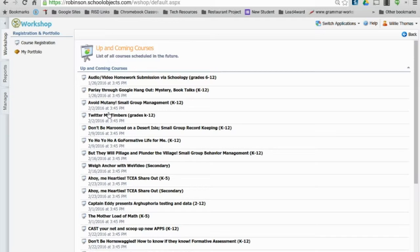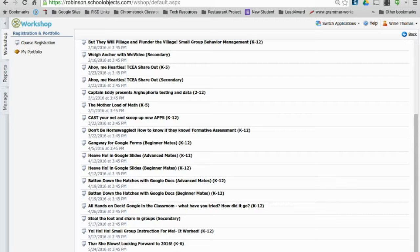Each session will be recorded, but you can only get credit for the one you actually attend. Recordings will be made available so you can still get something out of the other sessions. To recap: go to Eduphoria, click Workshop, then the Workshop tab, then Up and Coming Courses to see all sessions running from January 26th through May 24th. If you have questions, contact Willie Thomas, your local instructional tech specialist, or Colette Pleasure.